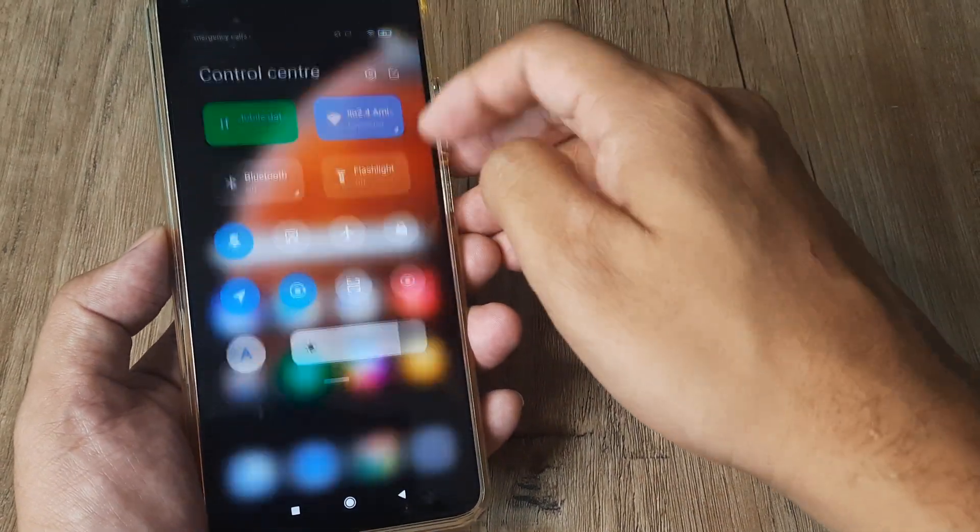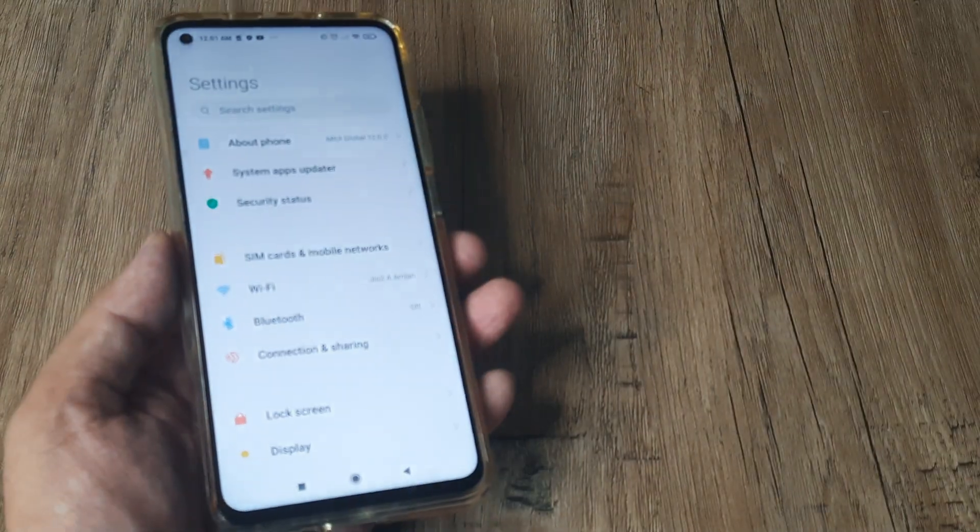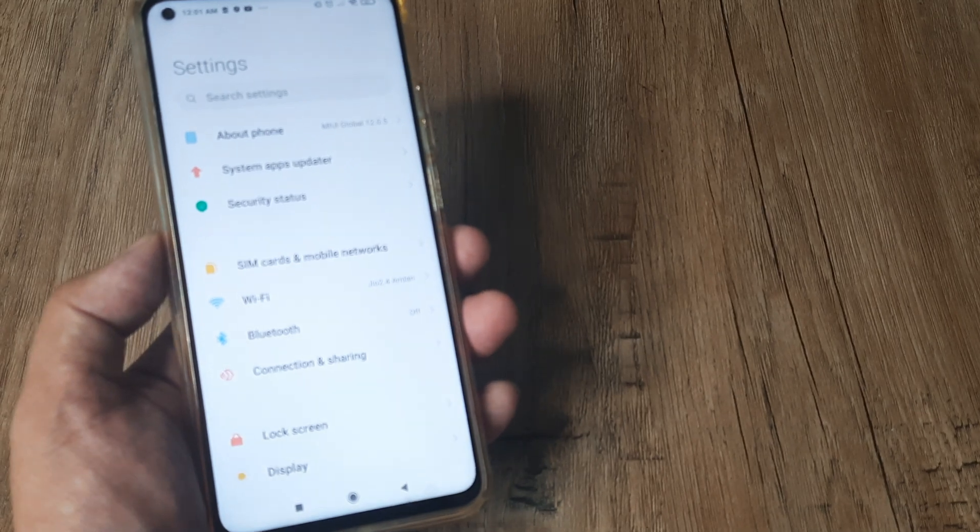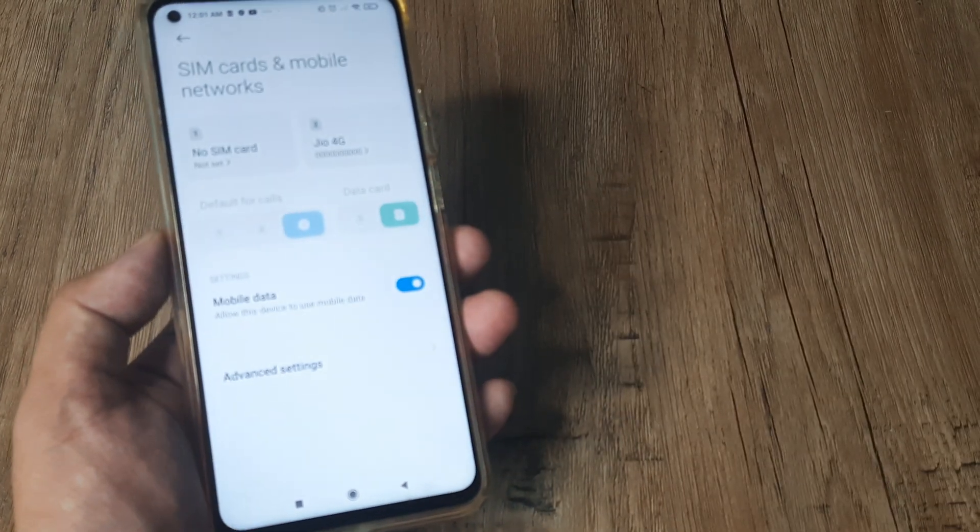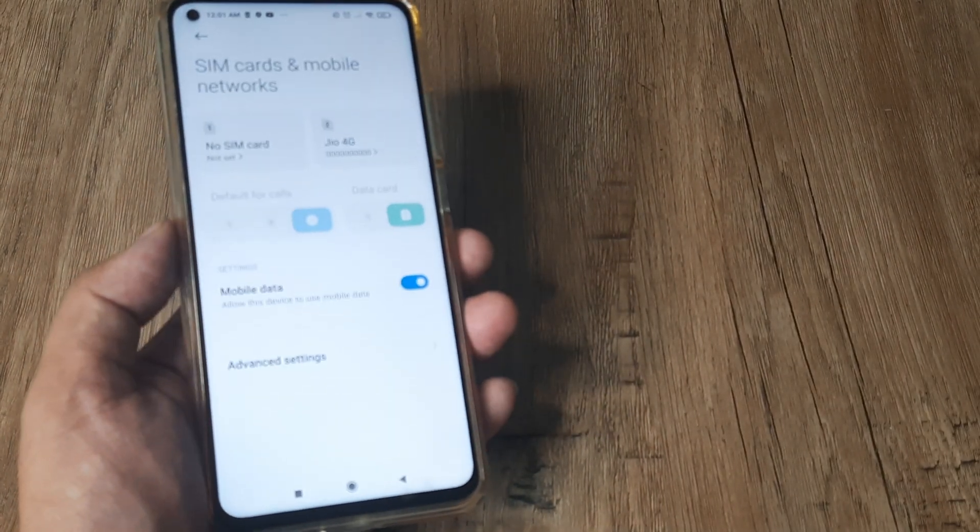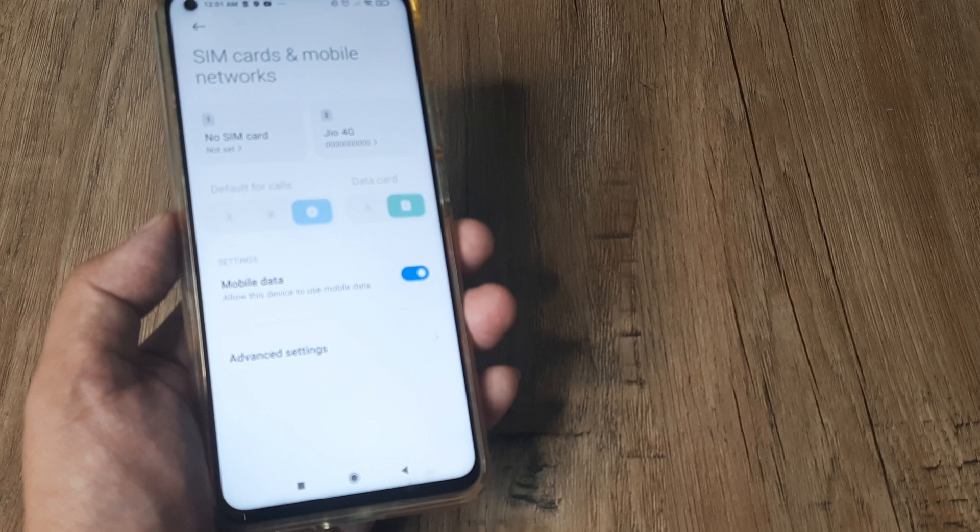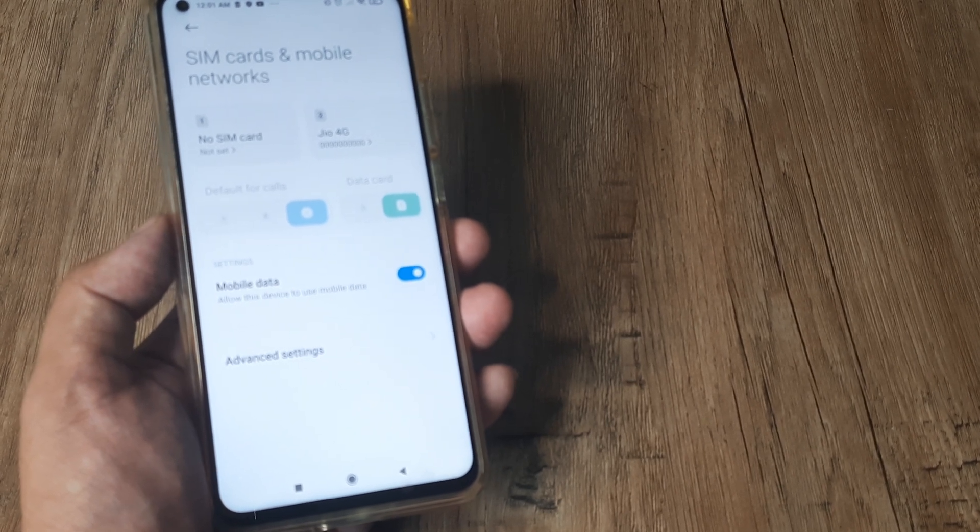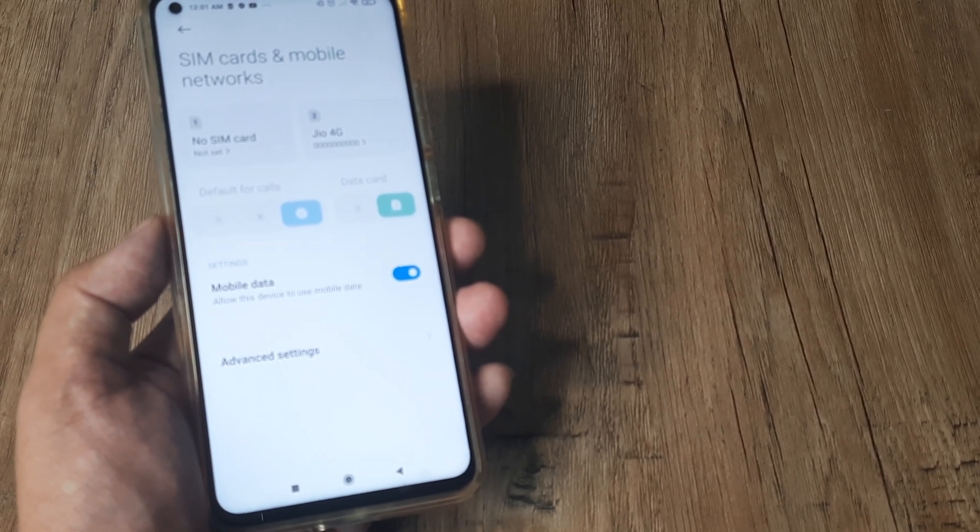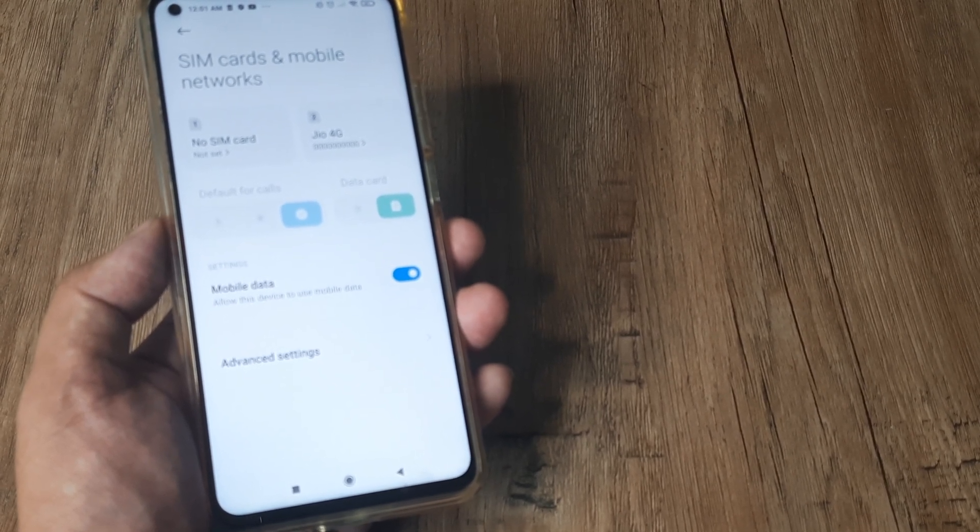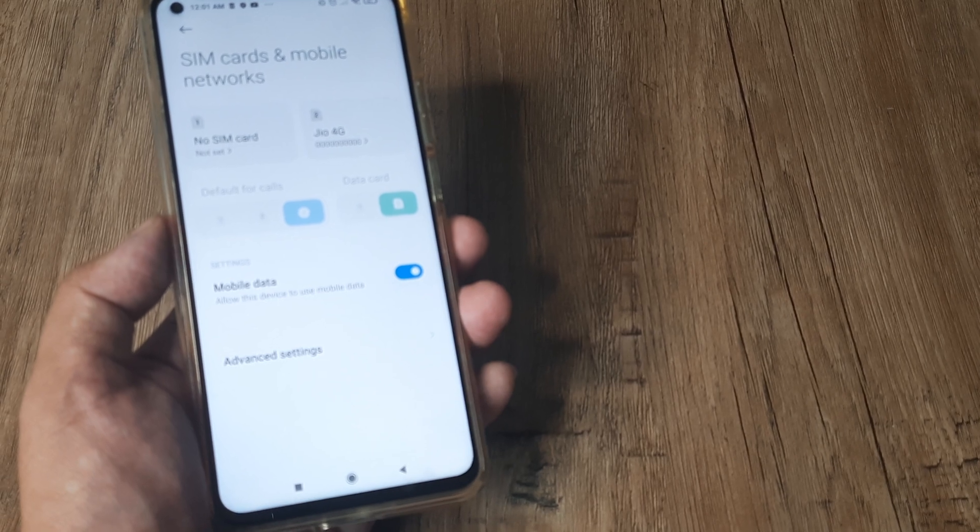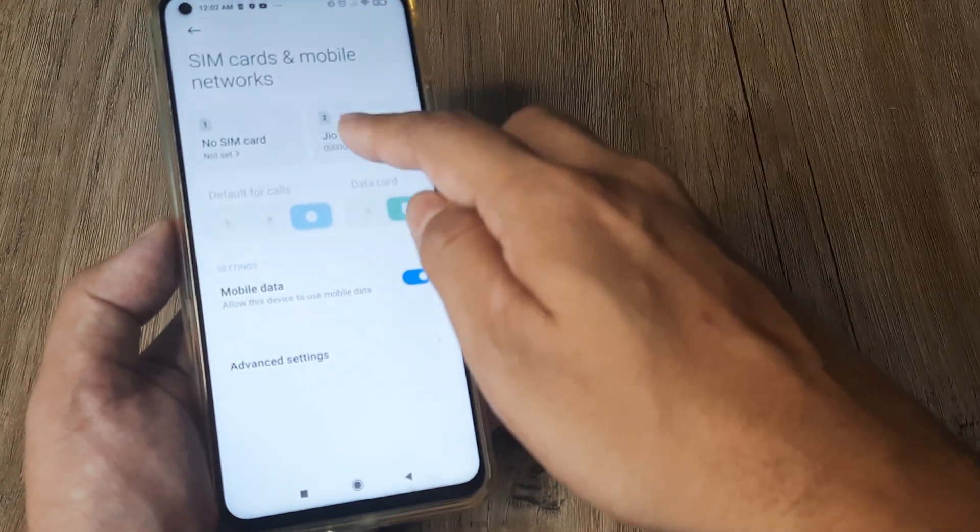Swipe from the top, tap on Settings. Now mine is a dual SIM device, so I need to tap on SIM cards and mobile networks. You can see the primary SIM is not inserted, I've inserted it in the secondary SIM. However this is a demo SIM, I'm just doing this for the purpose of explaining how to turn on this feature.